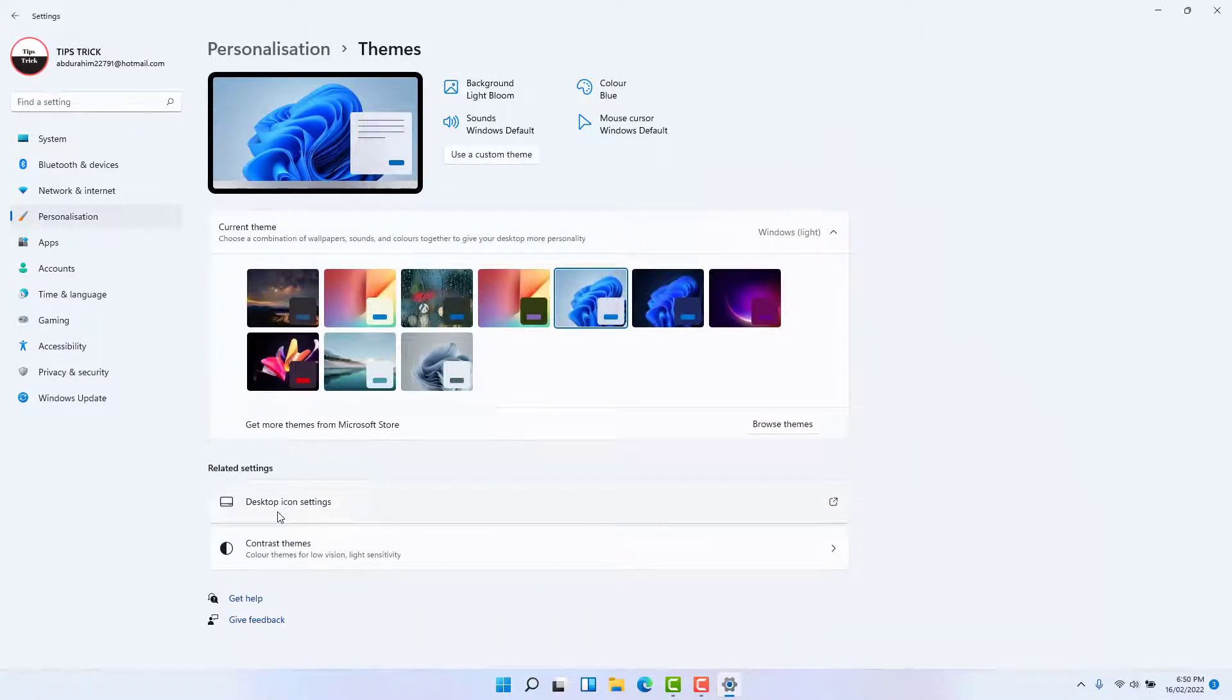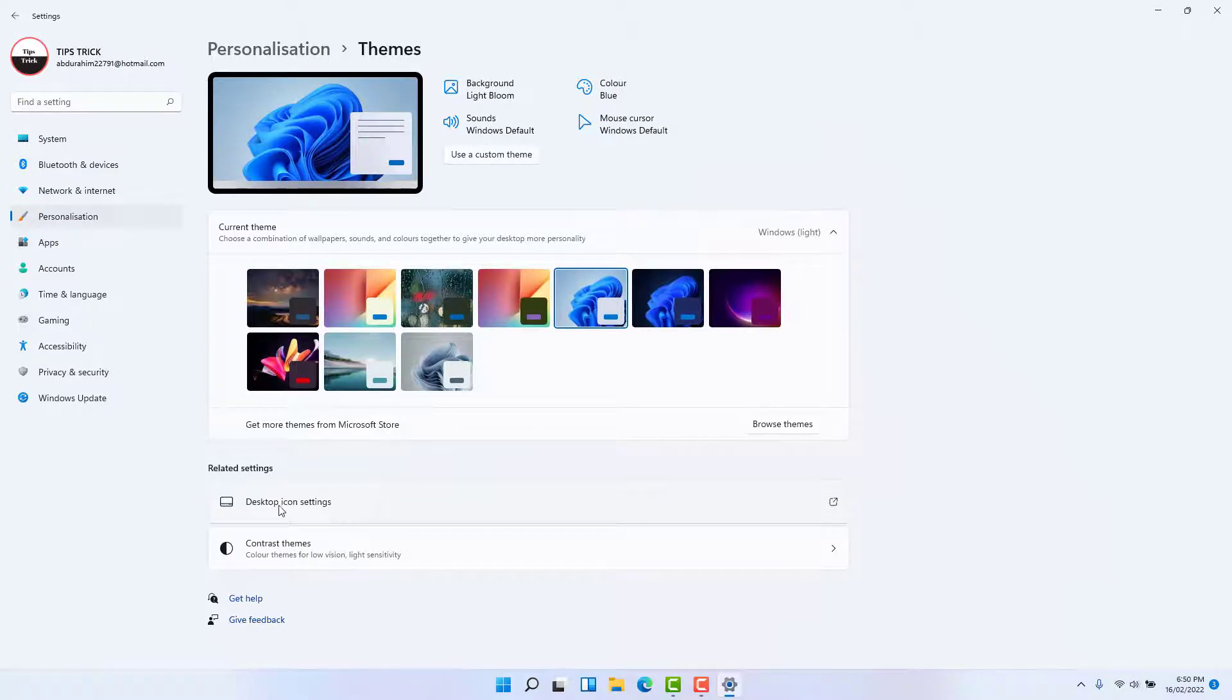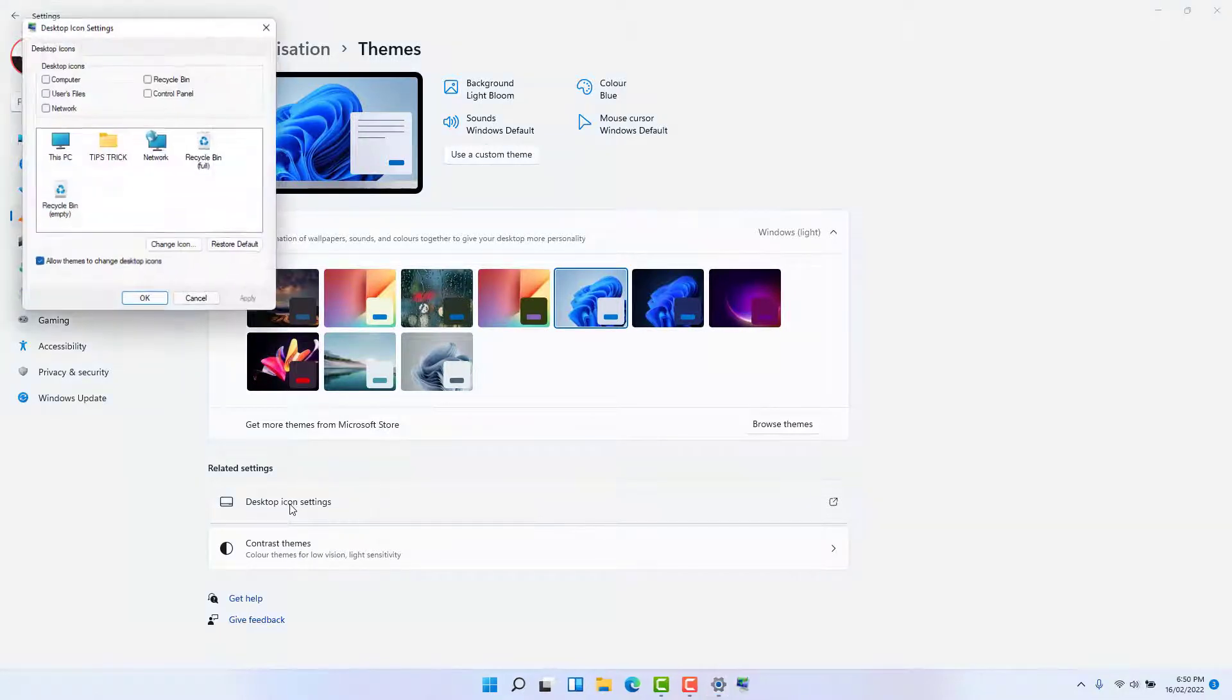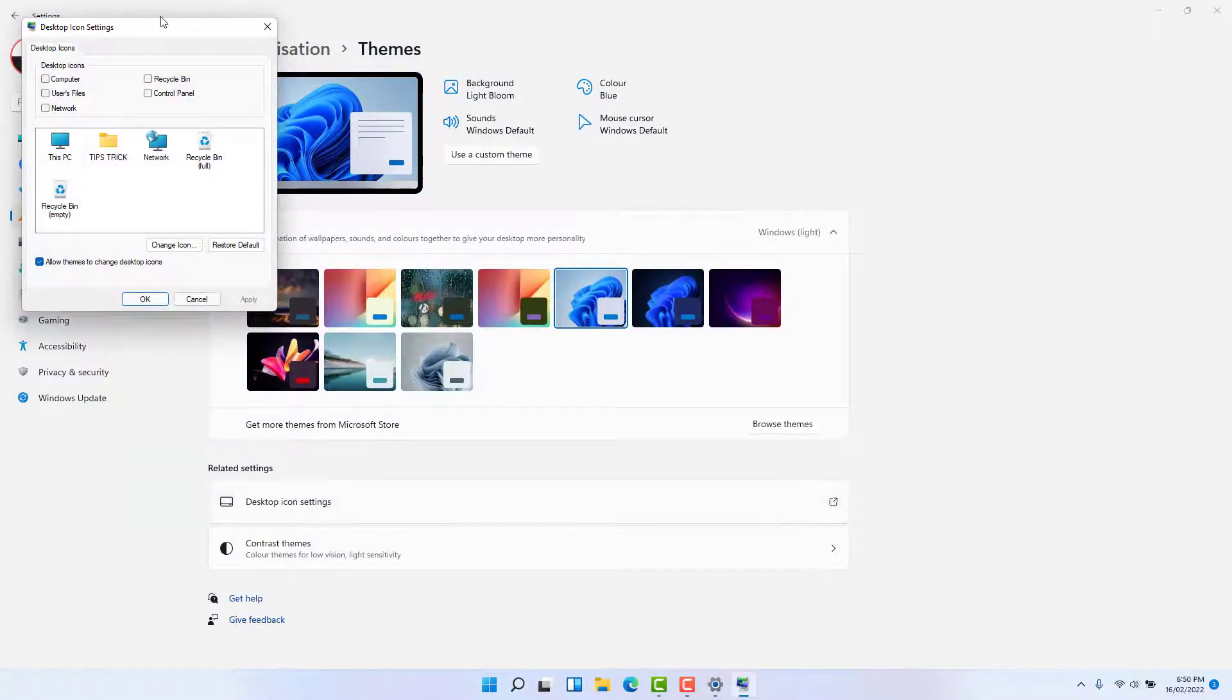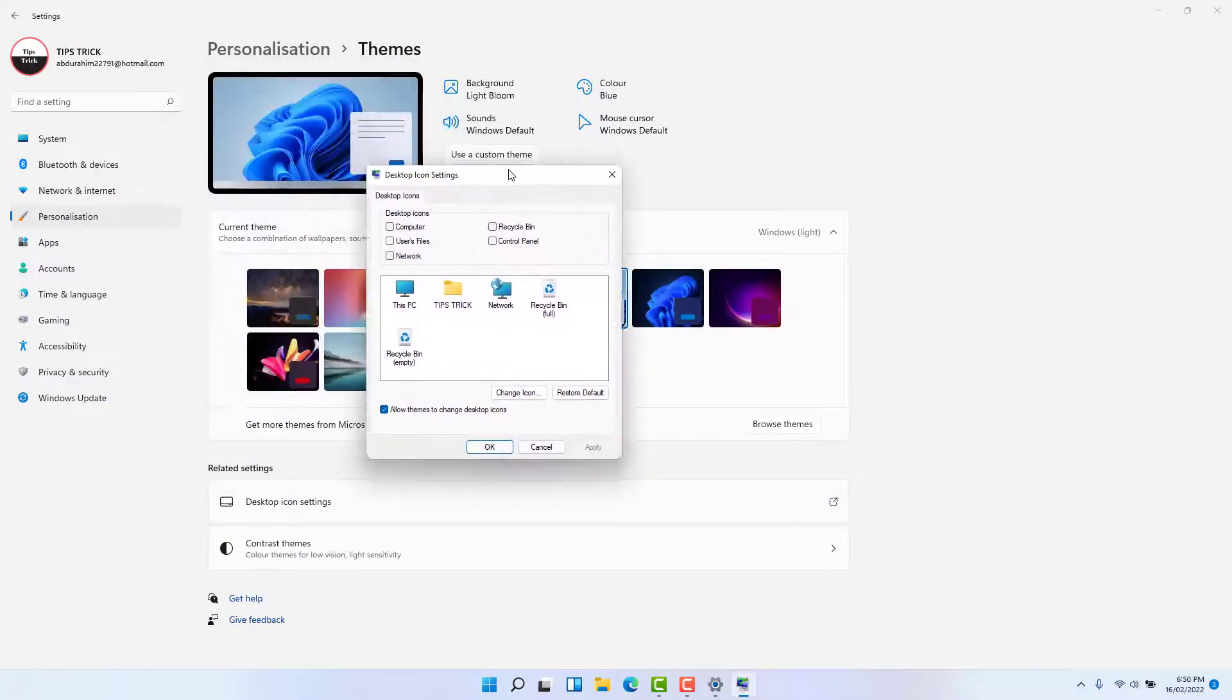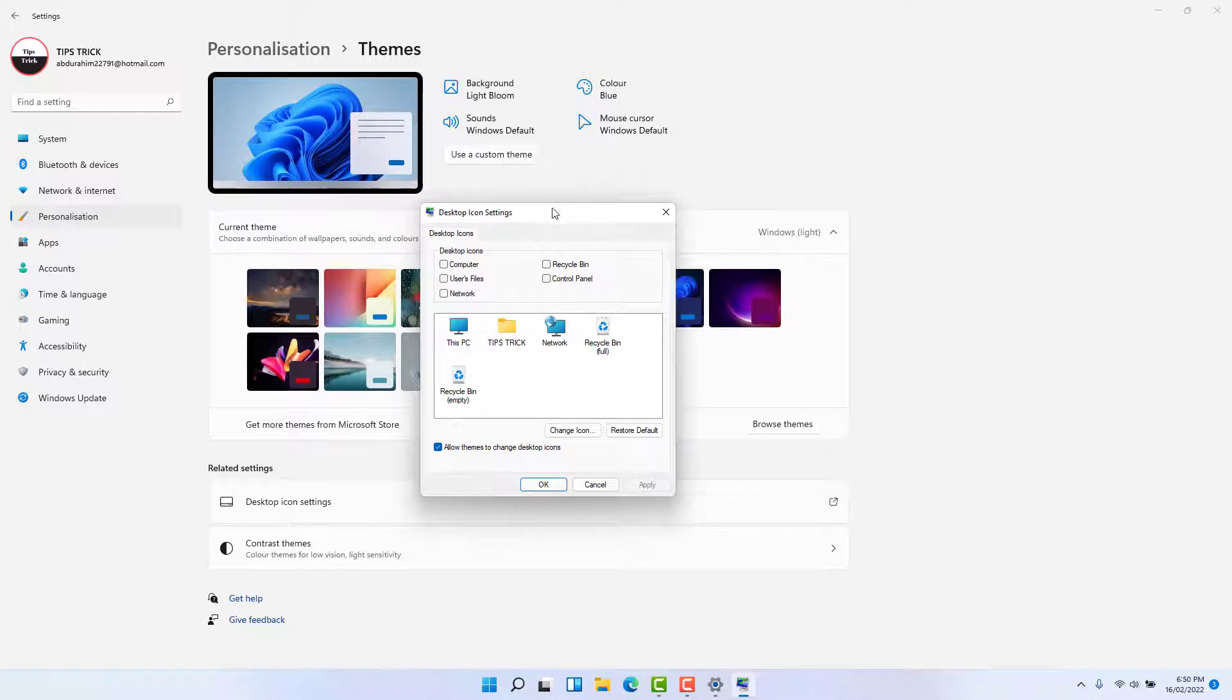After clicking Themes, you're going to find something that says Desktop Icon Settings. Simply click on it.